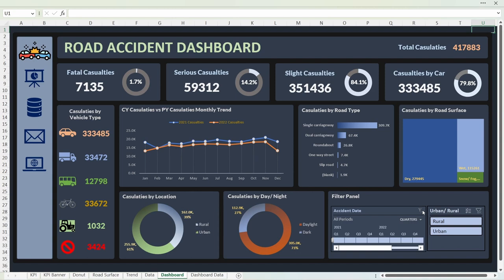Coming back to the elements on this dashboard — at the top you can see the title 'Road Accident Dashboard'. Then we have the total casualties, which is the overall number representing how many casualties occurred after an accident happened. This covers all the years — 2021 and 2022 — giving a big picture of how many casualties have taken place. We are then subdividing casualties by type or severity.